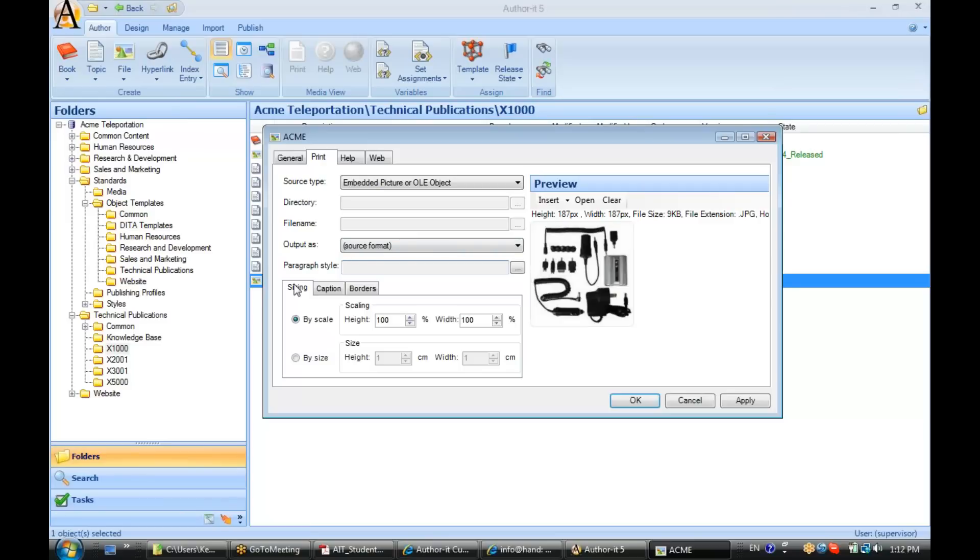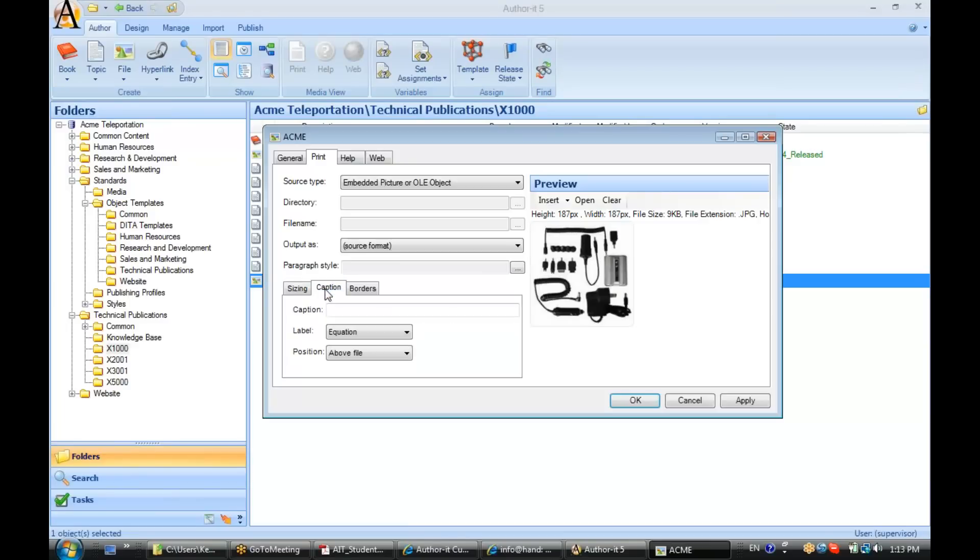Now, down at the bottom of the screen, I have some additional options for sizing. I can size by percentage or I can size by centimeters. So, if you're going by centimeters, you need to know your metric system there. You can also choose whether you'd like a caption for this graphic.